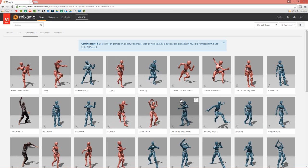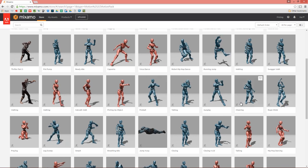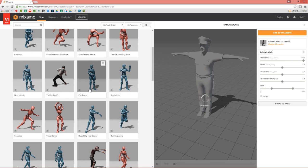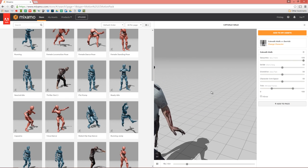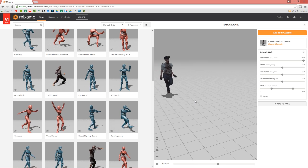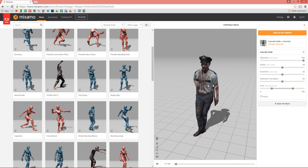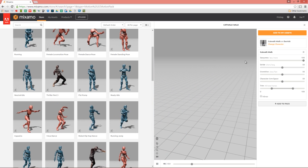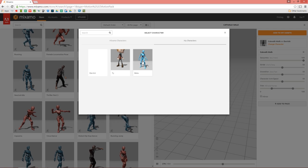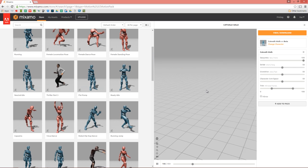Let's go back into Mixamo. Downloading a motion is quite easy — just go to whatever motion you want. I'm going to choose this Catwalk here because we're going to apply this to the DAZ Genesis 3 character. You can see right now we have this zombie cop character doing a sassy-looking catwalk. You can modify all these values to adjust that. I'm going to go up and change the character — select Change Character and choose the Default Beta character.